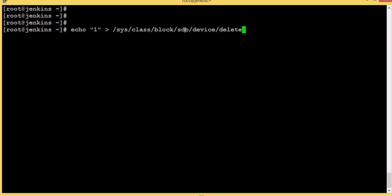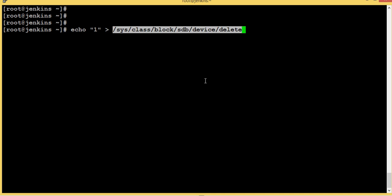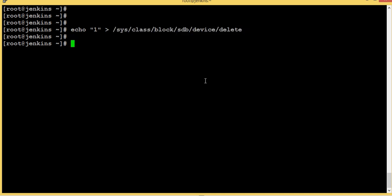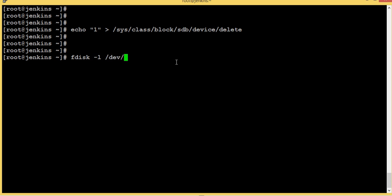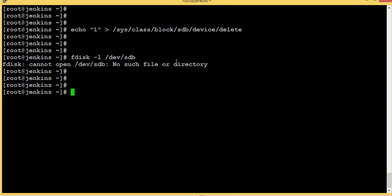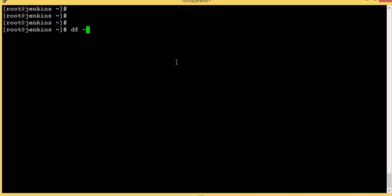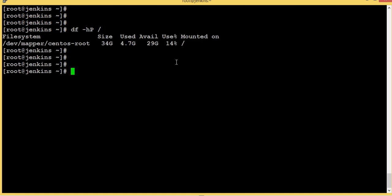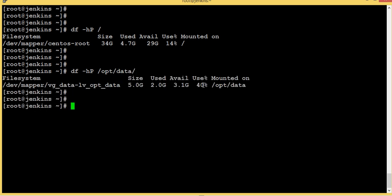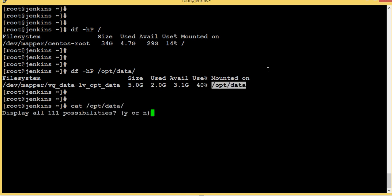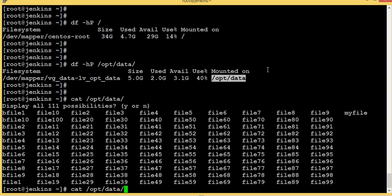I'm going to remove sdb and delete it. After executing, I find /dev/sdb is now gone — there's nothing there. Now let's check that all our data is still there. Yes — /opt/data still shows 40% usage, same data. Let's check our files.